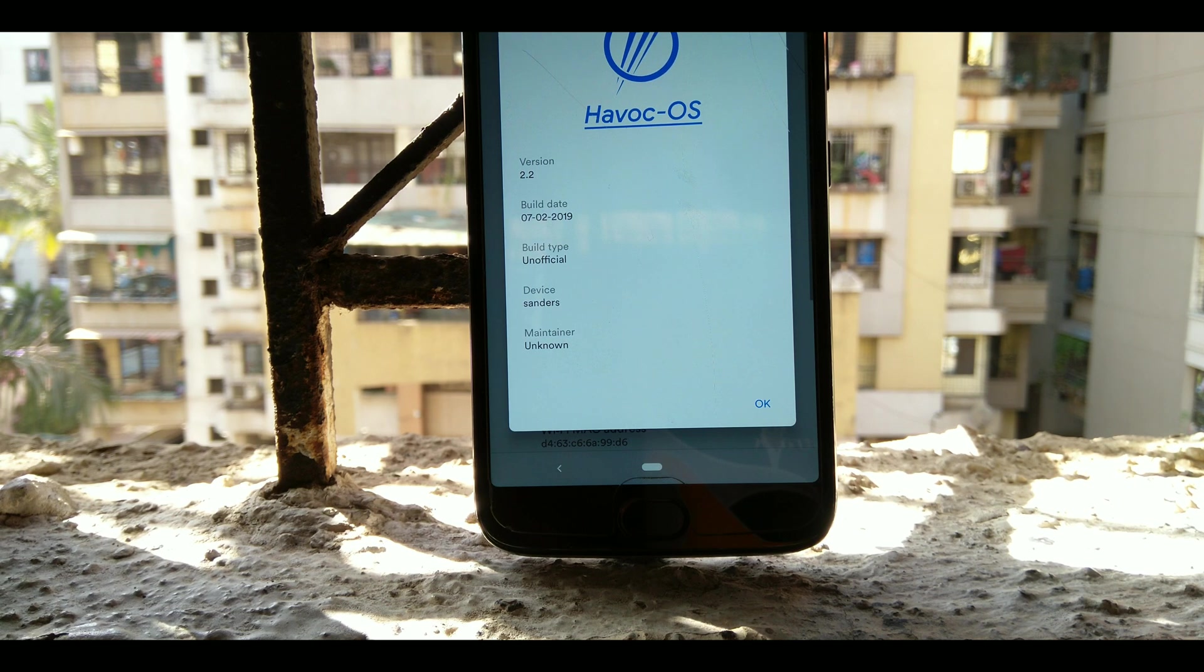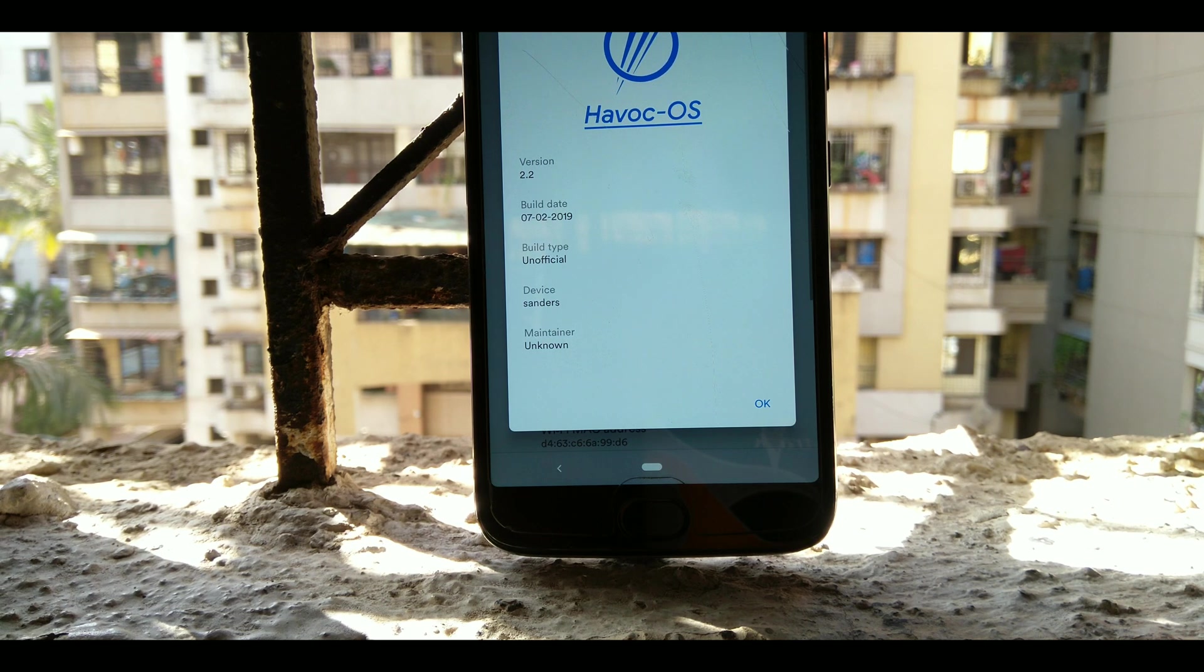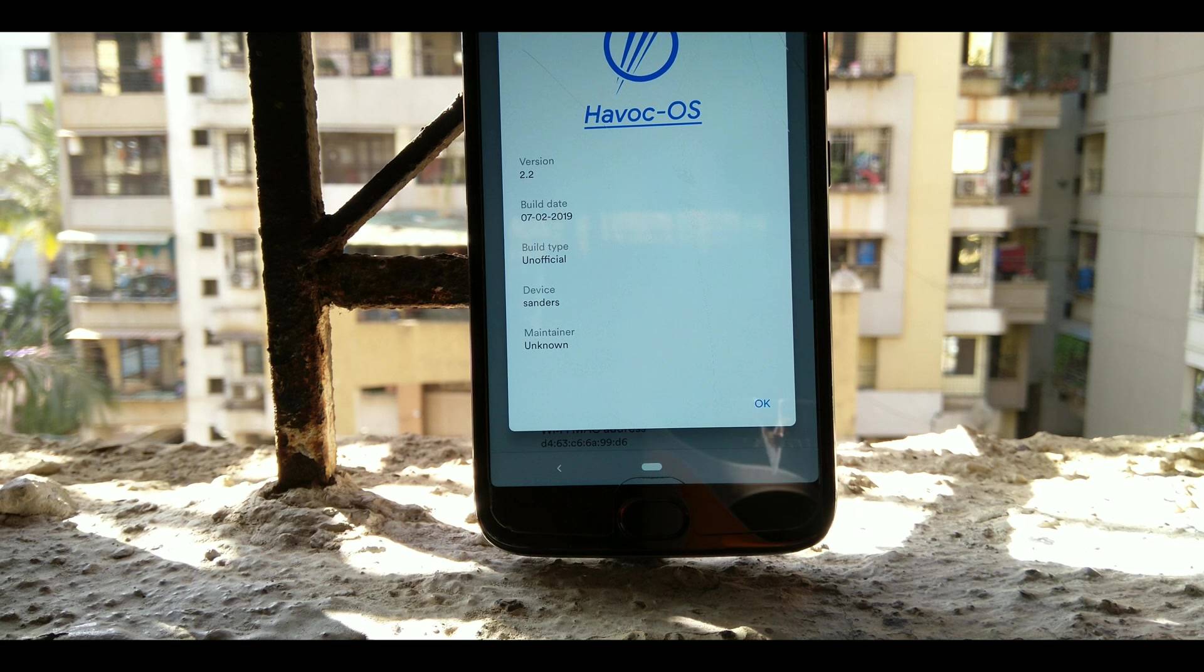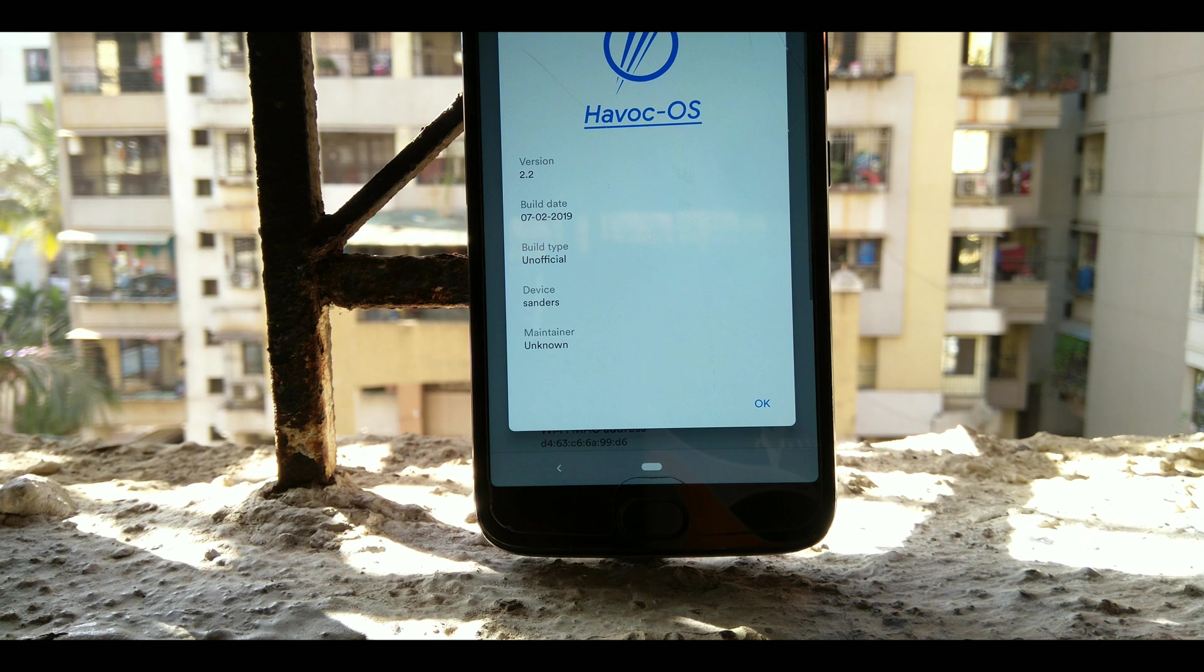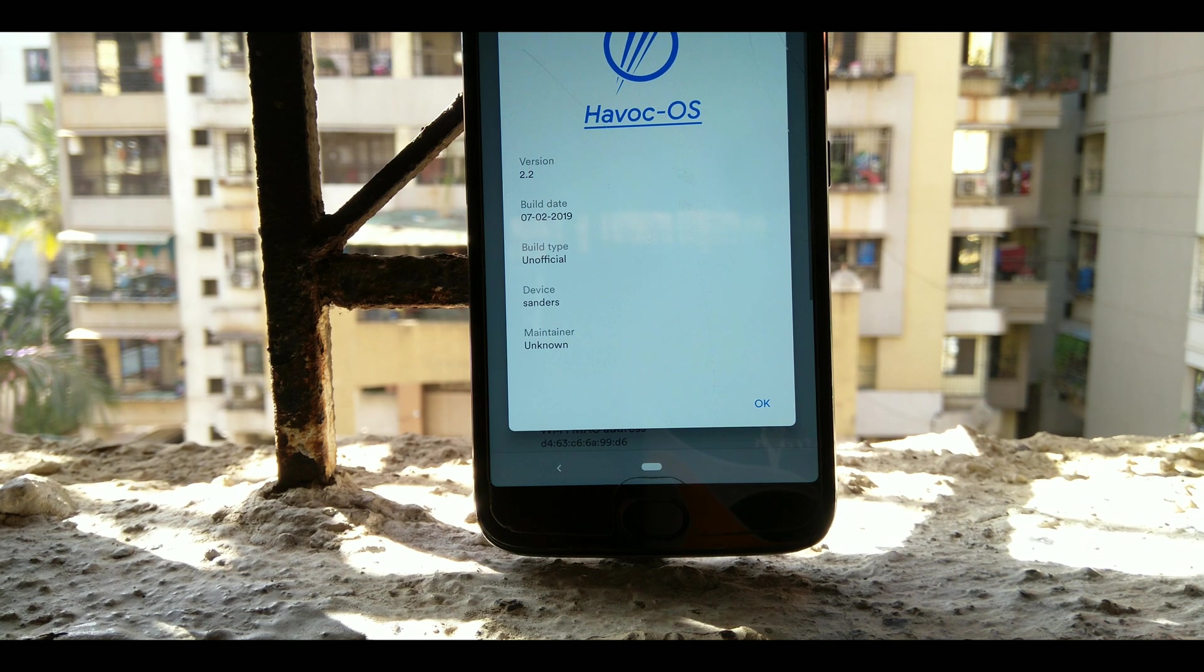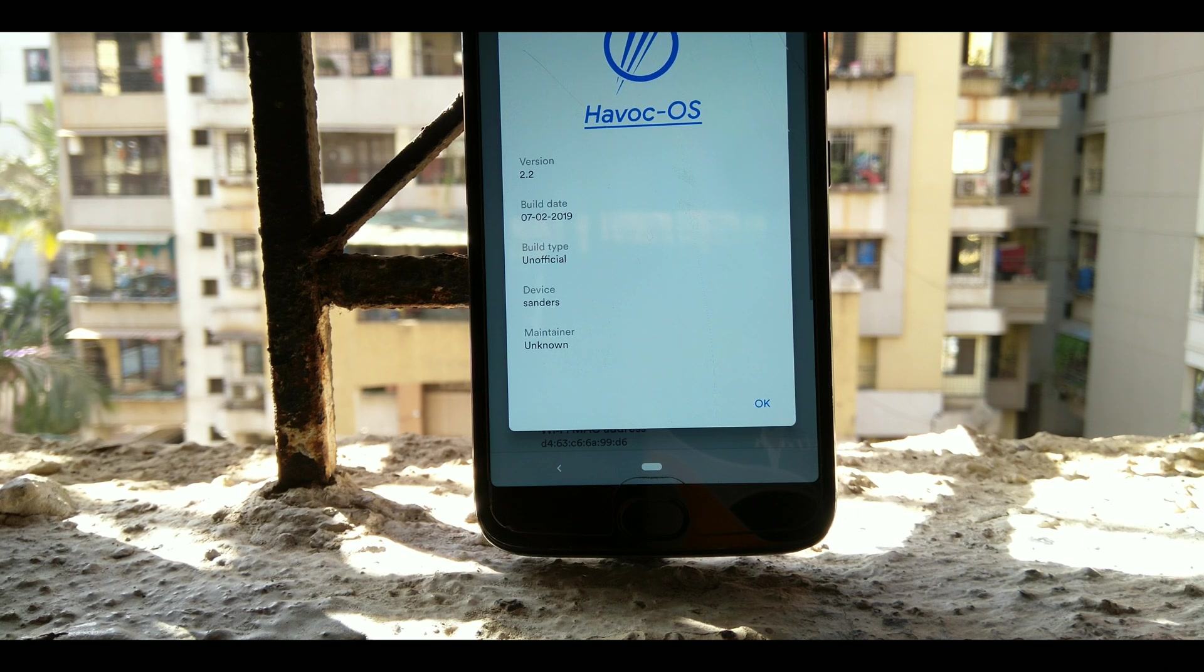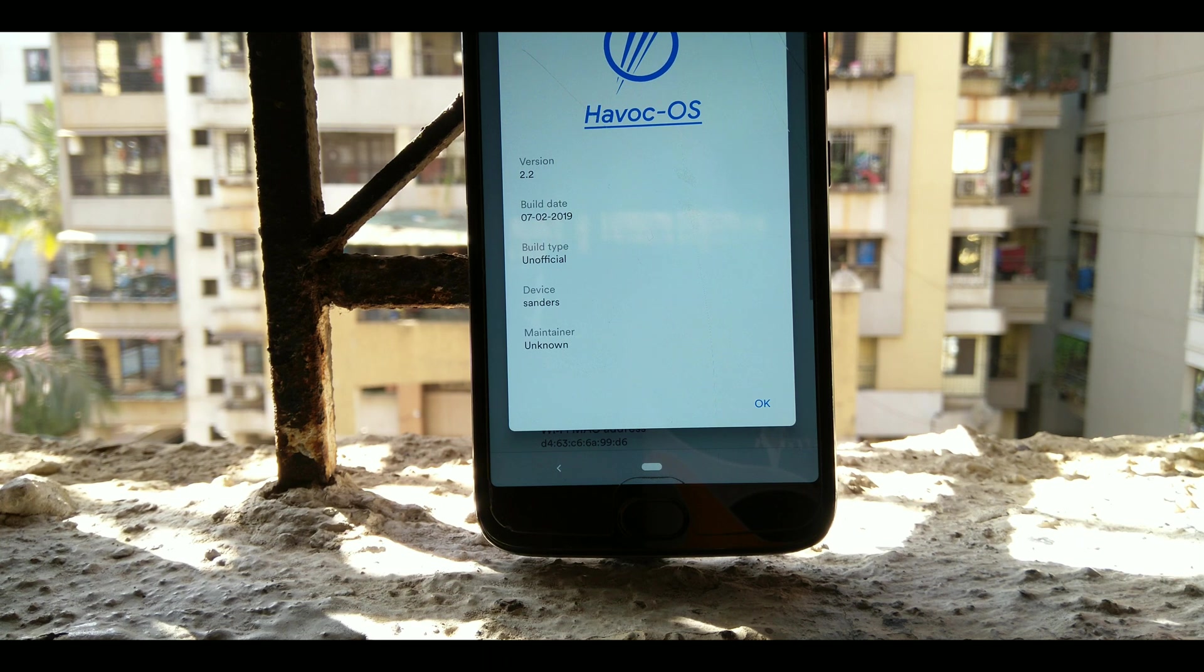For the conclusion, can this ROM be used as a daily driver? Hell yeah. This ROM can be used as a daily driver as it offers you pure smooth pixel experience with great battery life and tons of customization. What else do you want? You are getting a custom ROM with pure pixel experience.